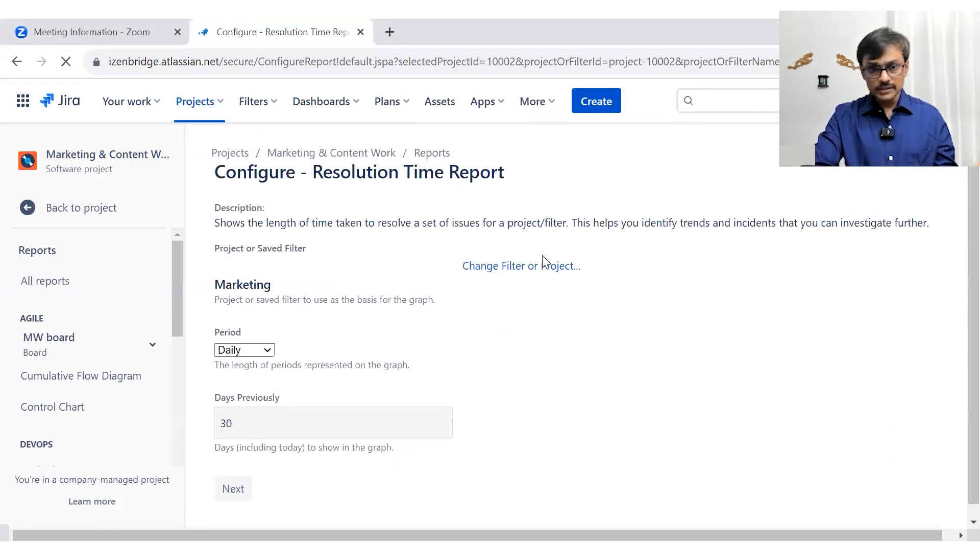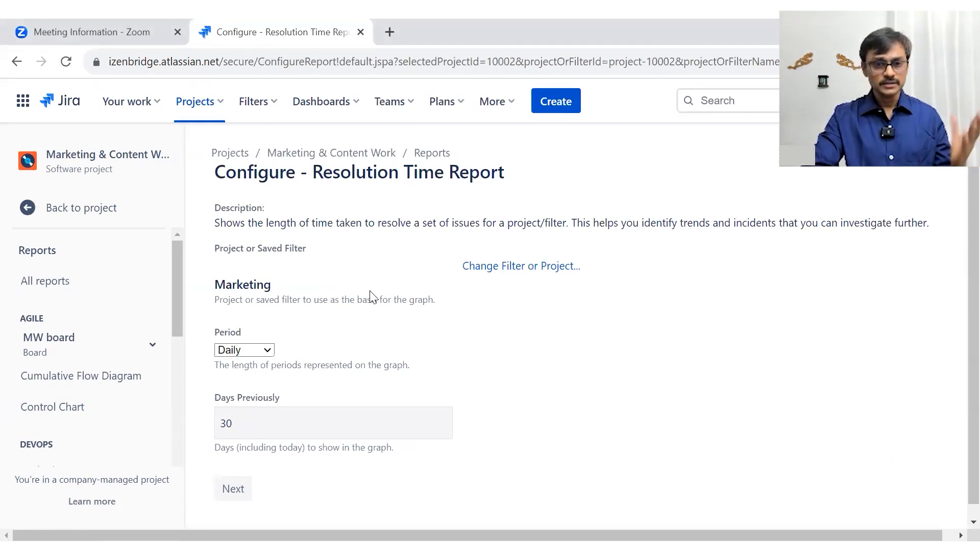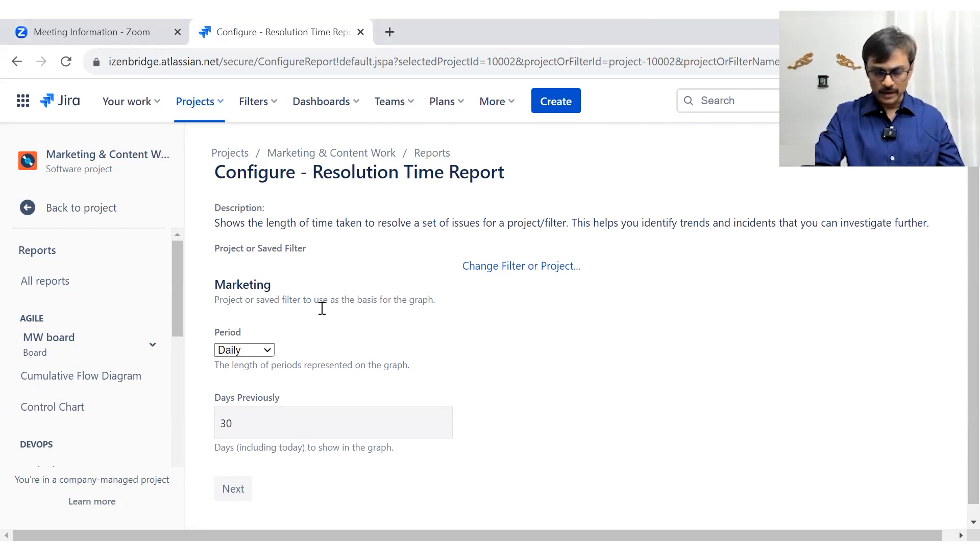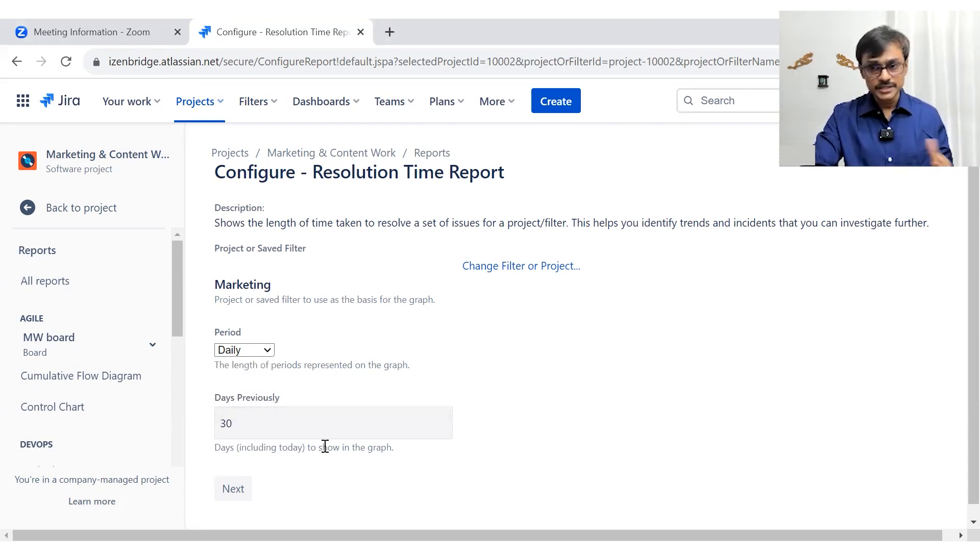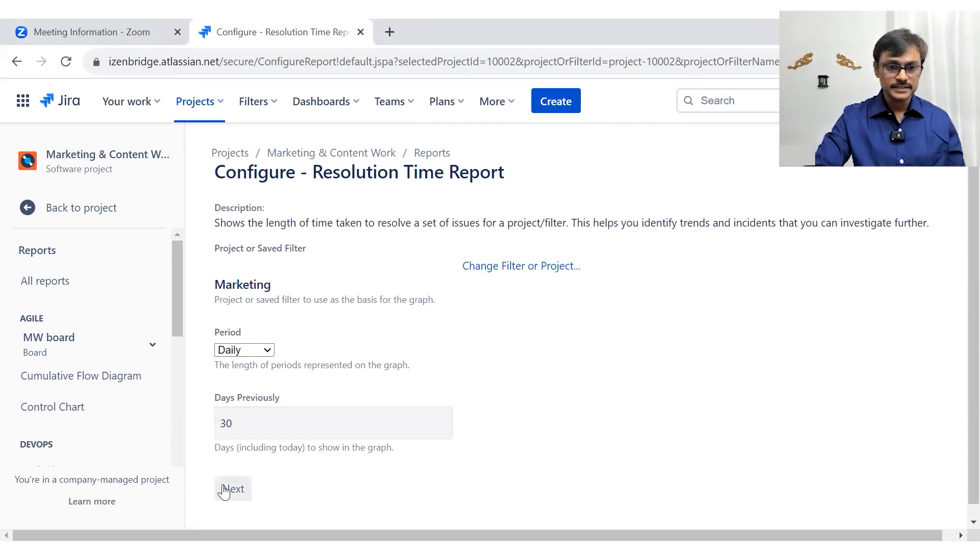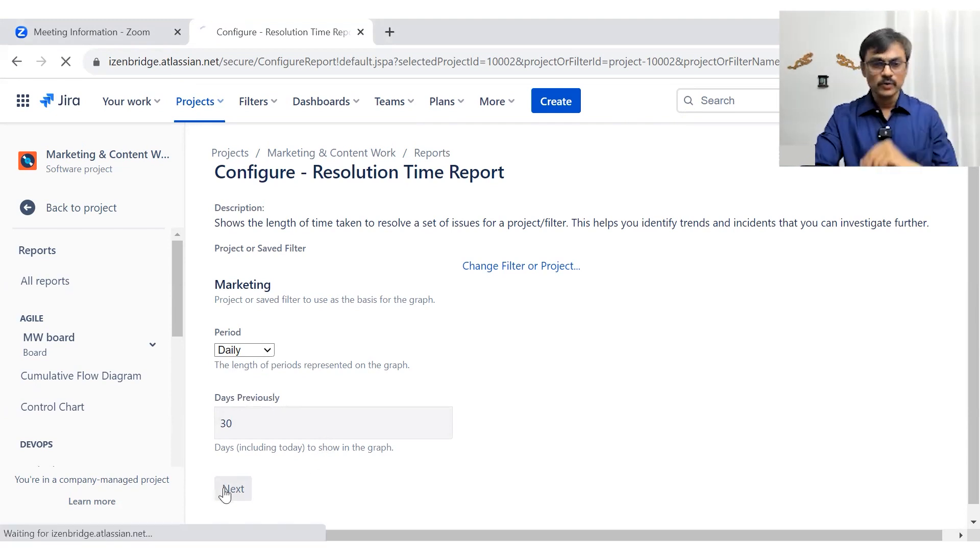In general, you apply the report filter, maybe a specific filter or a project filter. You select the scale, you select the time duration, you want to see it for 30 days or 90 days and then you go forward with it.